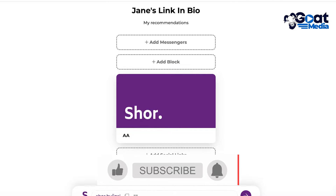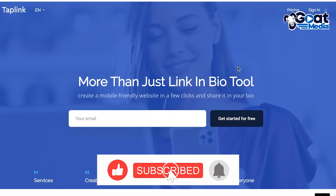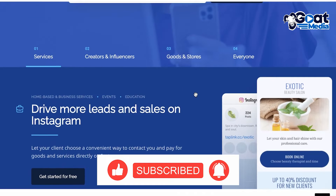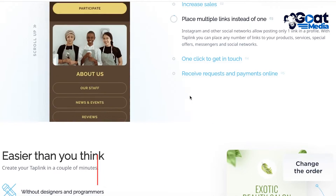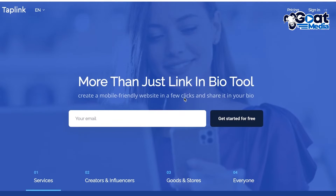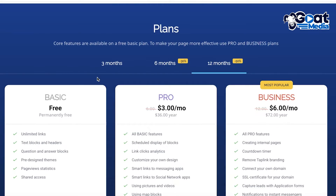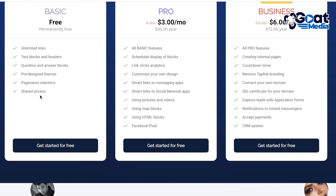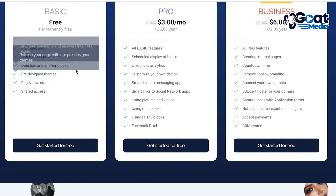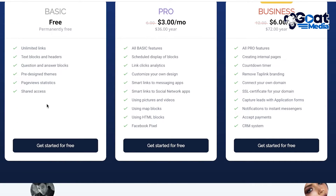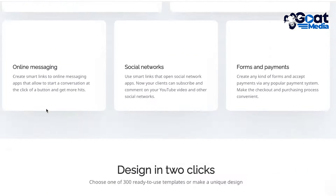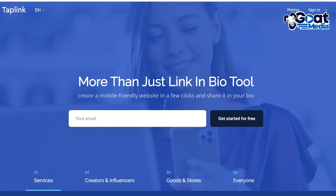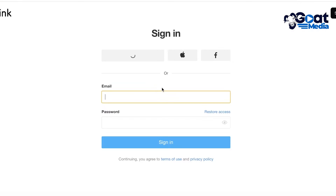Moving on to our next site, we have Tablink. Tablink is another great platform that can drive more sales and bring you more leads. To get started, simply click sign in on the top right. Tablink has multiple different plans — the basic or free plan includes free pre-designed themes you can use and you can customize the design, plus it has all of the basic features you would need.